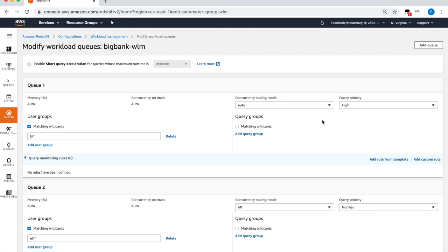What this means is that whenever there's a spike in usage that increases query wait time on this queue, Redshift will automatically spin up another cluster to process those queries and shut it down when the demand subsides.